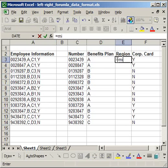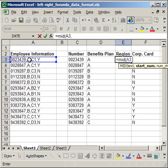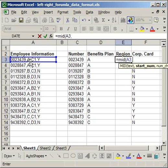And, once again, that's going to be the mid function. Equals mid. Open parentheses. The cell that I want to get it from. Comma. The start number. And the start number here is 1, 2, 3, 4, 5, 6, 7, 8, 9, 10, 11. So, on the first cell, the C1, the C, starts at 11. So, I type in 11.